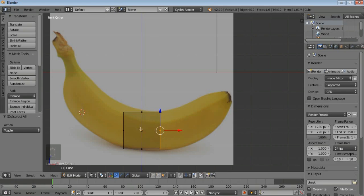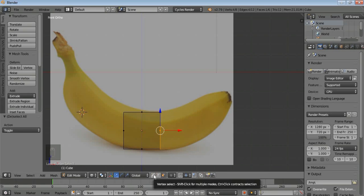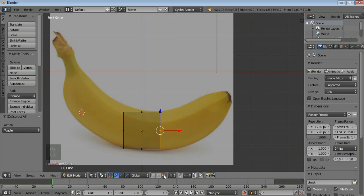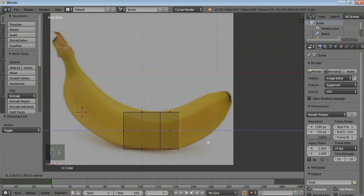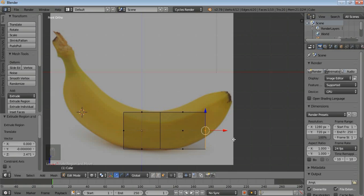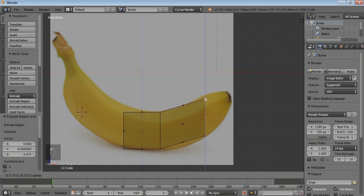Automatically it will change to face selection. At the bottom you can see point, line, and face selection. Select face selection and press E to extrude the object. If you want to rotate or move it, use the tools.